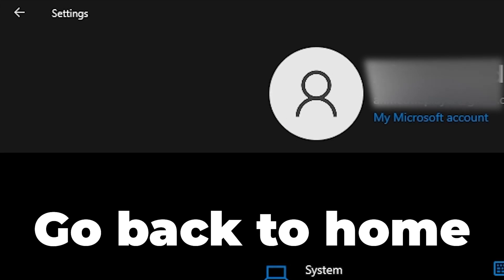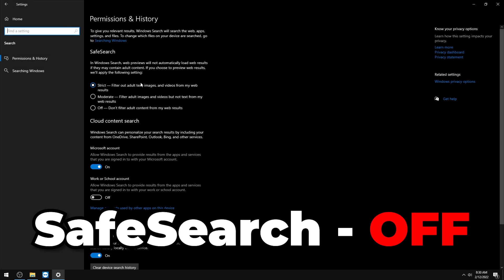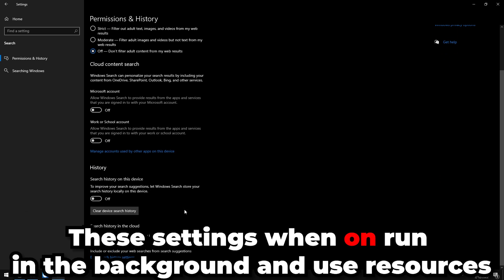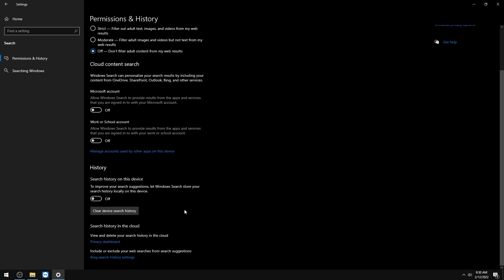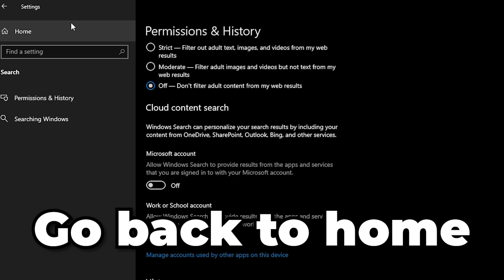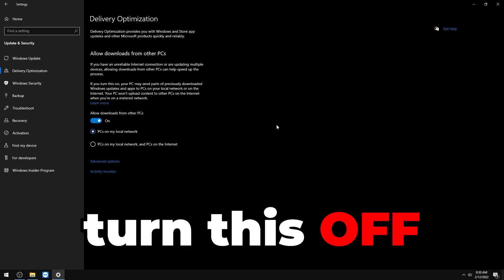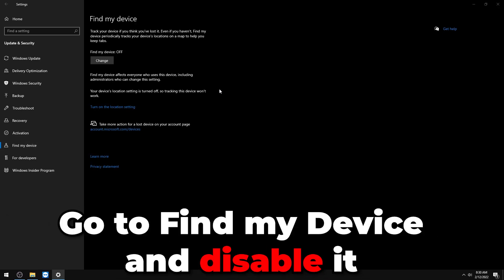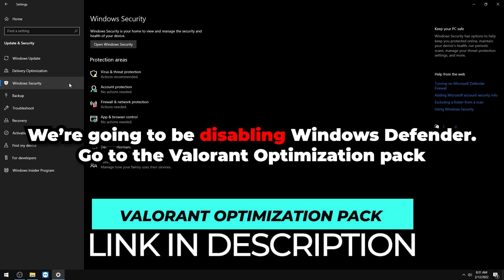Go to Search and turn off SafeSearch, Cloud Content Search, and Search History on This Device — these run background services you don't want. Go to Update and Security, then Delivery Optimization, and turn it off. Under Find My Device, make sure that's set to off.